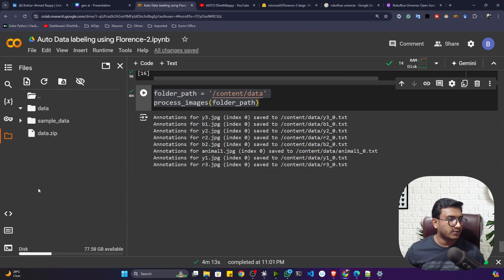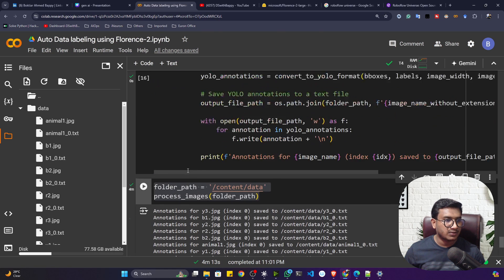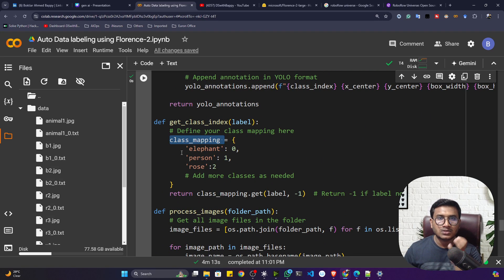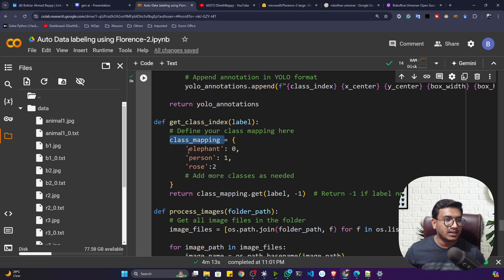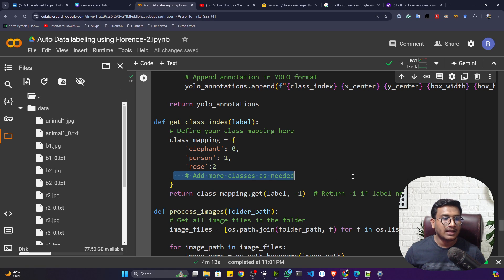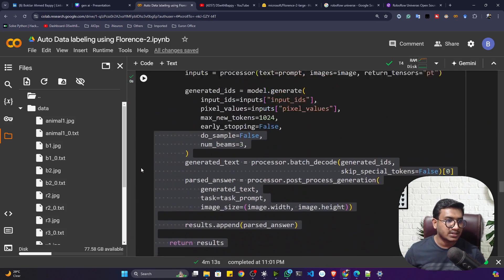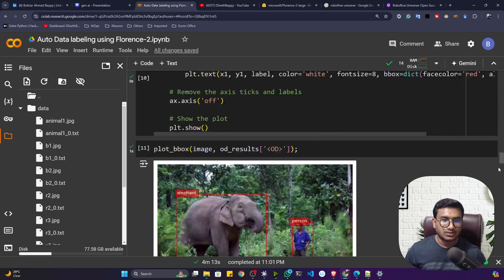After execution, if I refresh and open the TXT file again, it has become the YOLO annotation format. The labels are now numeric — zero, one, etc. — based on a class mapping dictionary in the pre-processor function. In my images I have three classes: elephant mapped to zero, person mapped to one, and rose mapped to two. If you have additional classes, just add them to the dictionary and it will automatically map them during detection.